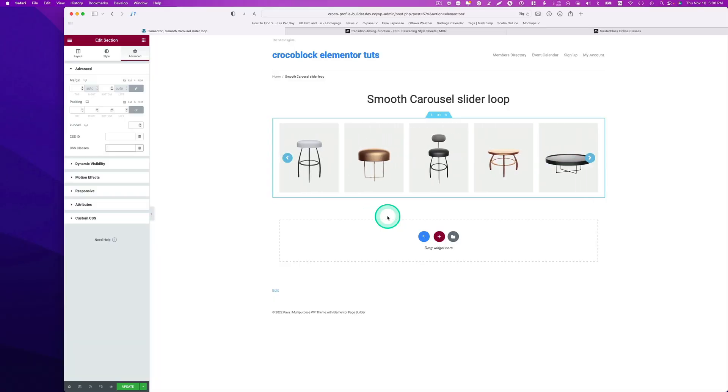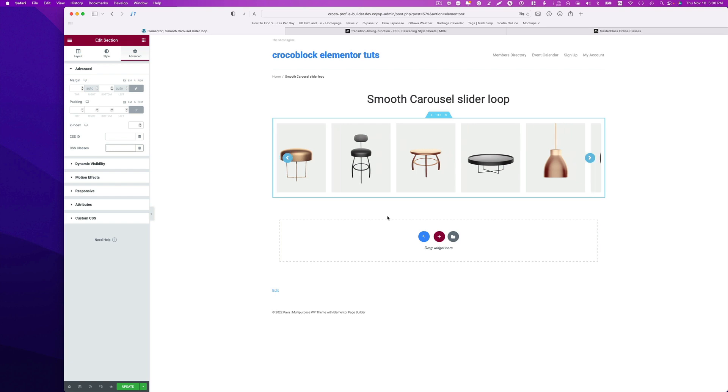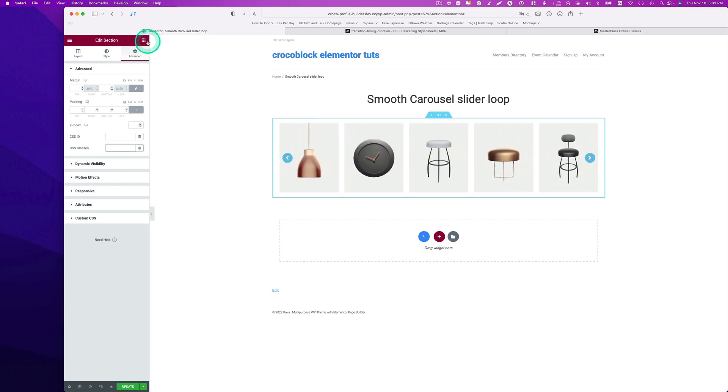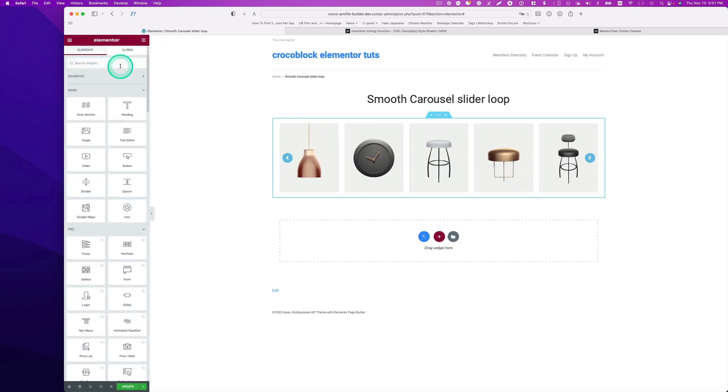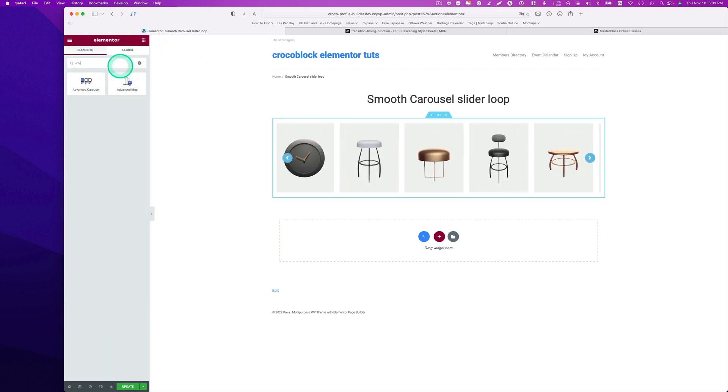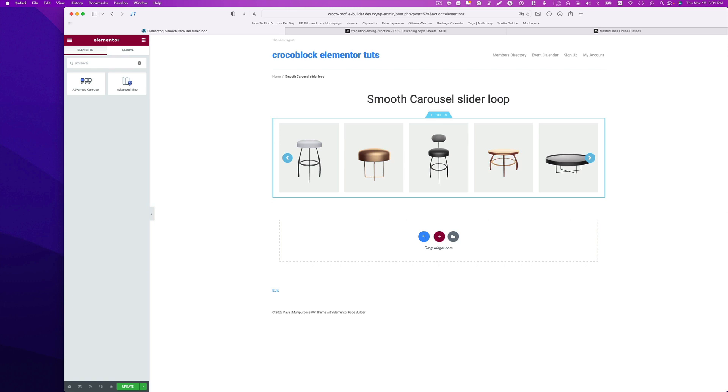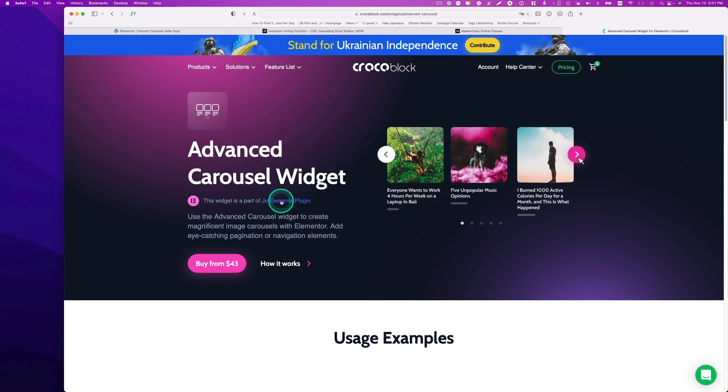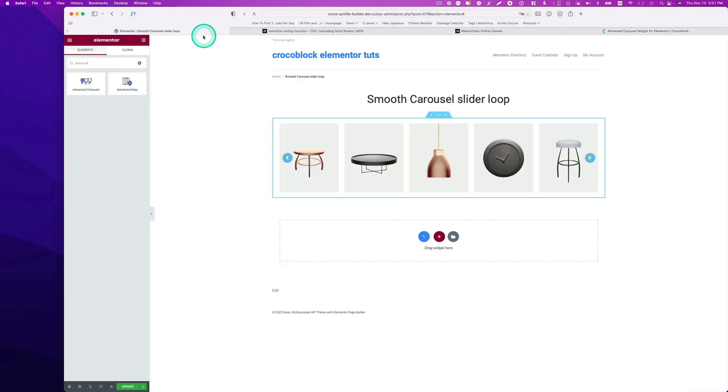Here is a WordPress website with Elementor. So I have only the free version of Elementor, and so I'm using Advanced Carousel. You can get it from the CrocBlock website. This is the Advanced Carousel widget, and this is part of the JetElements plugin. So that's what I'm using right here.